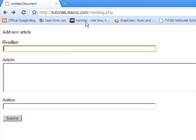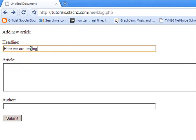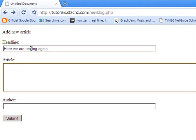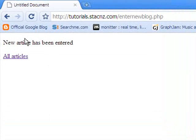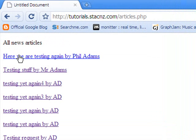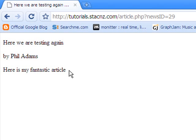So here we are on the new blog page. And if I just throw something in here like, you know, here we are testing again. And my article is, here is my fantastic article. I'm the author. If I submit this, all going well. New article has been entered. That's good. That's our confirmation text. If I click on my link now which takes me to that other page of all my articles. There's the title. Here we are testing again by my author. If I drive into it. There it is. Here is my fantastic article. I know it's ugly. It's unformatted. But you can see now that form has successfully entered a new article.